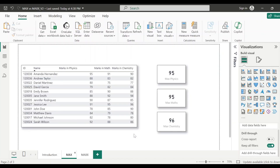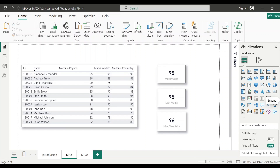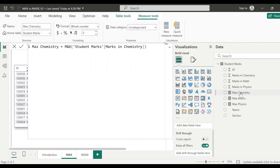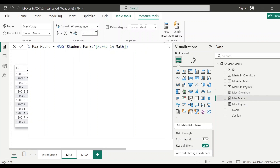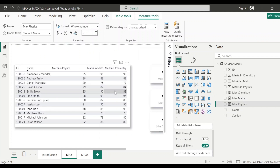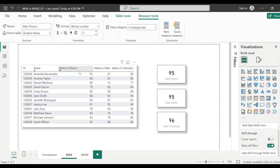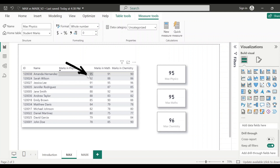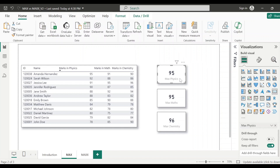First let's see how the MAX function works. As I have already mentioned, if I want to see what is the maximum number scored in physics, math, or chemistry, I will use MAX function. I have already created this measure — it's very straightforward, just MAX and the column name. For chemistry or for math, you select MAX in math; for physics, you select MAX in physics. And as you can see here, if I sort this field — MAXX in physics — by descending order, you can see the first row is showing 95. That means 95 is the largest value, and here the MAX physics measure is also showing 95.